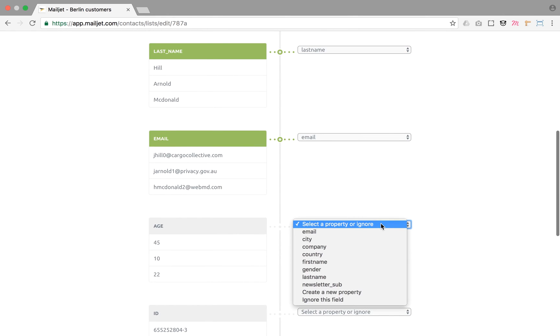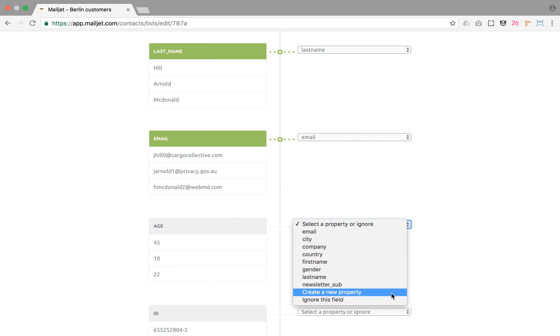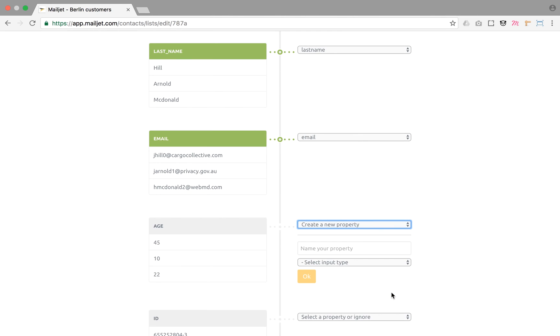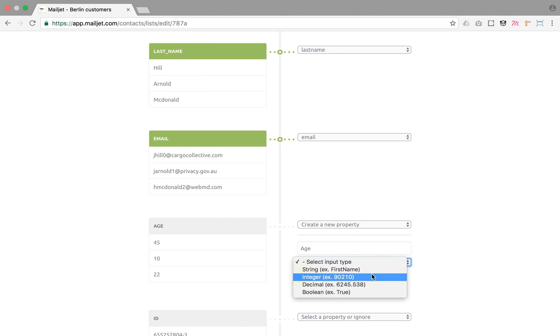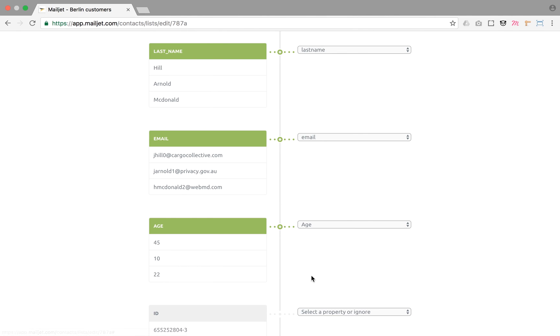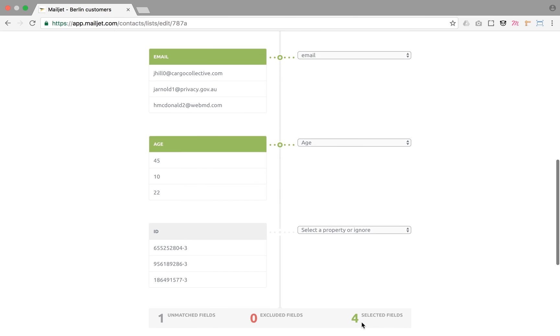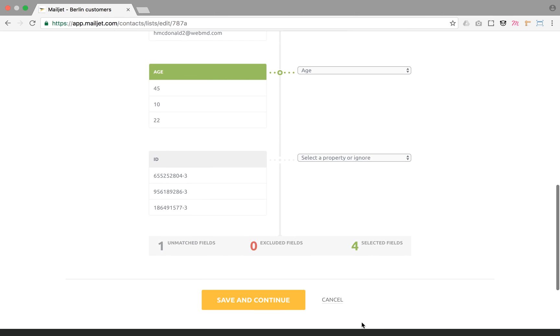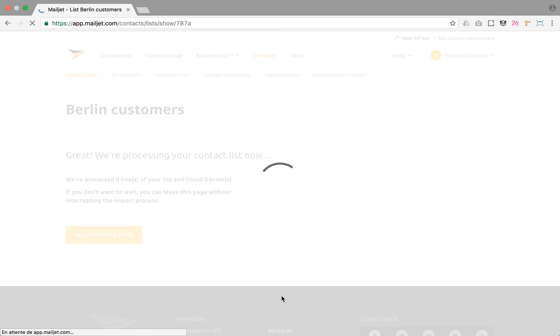Properties that do not exist yet can be created by selecting this option in the drop-down menu, entering the name of the property and its type. If some of the imported information is not relevant, you can ignore the field. When you're done, you can click on save and continue.